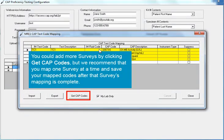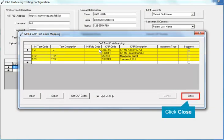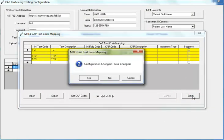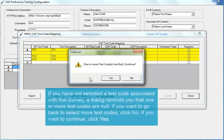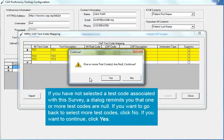You could add more surveys by clicking the Get CAP Codes button, but we recommend that you map one survey at a time and save your mapped codes after that survey's mapping is complete. To save your mapped codes, click the Close button. A pop-up dialog asks you if you want to save your changes — click Yes. If you have not selected a test code associated with this survey, a dialog reminds you that one or more test codes are null. If you want to go back to select more test codes, click No. If you want to continue, click Yes.